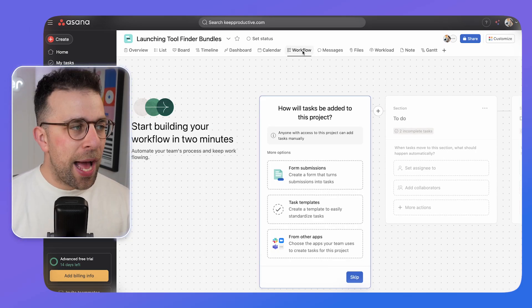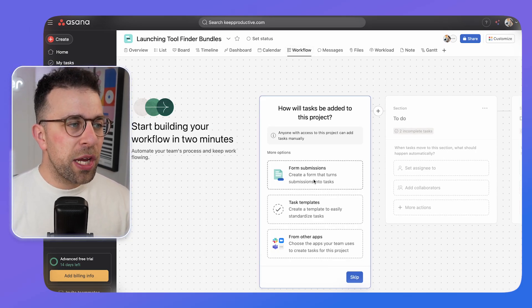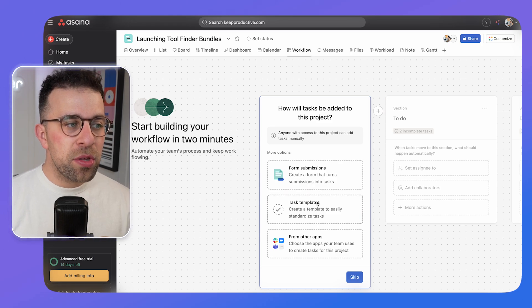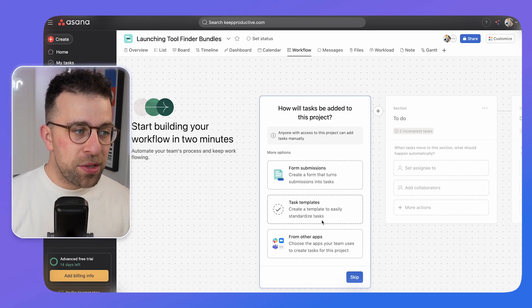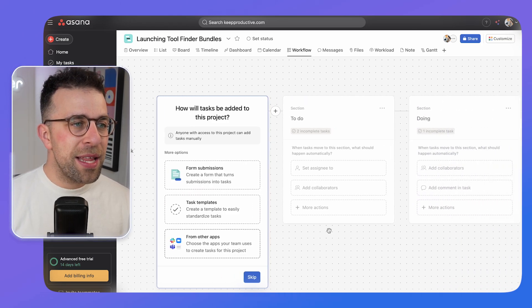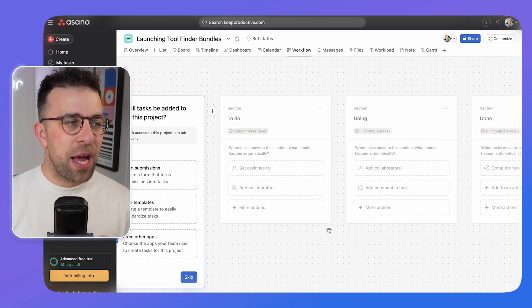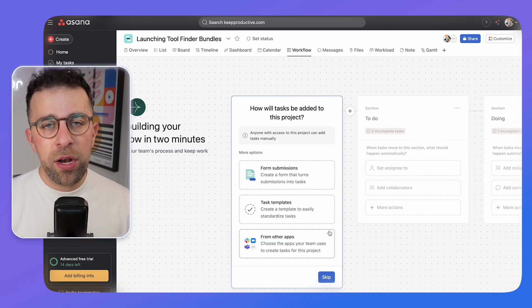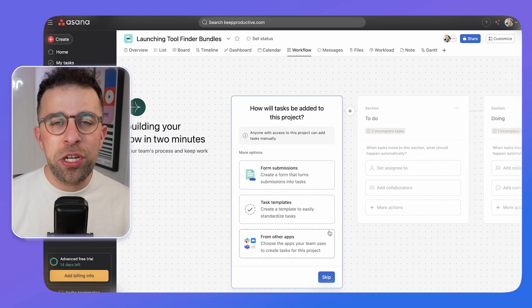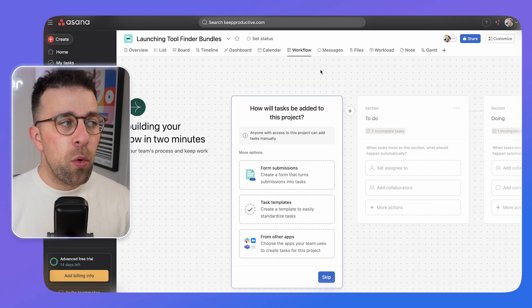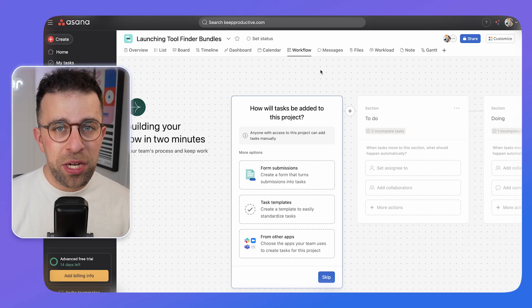The workflows function in Asana lets you connect form submissions, task templates, and other applications so that anything activated can begin to work in a workflow. This is where automation lives inside the platform.